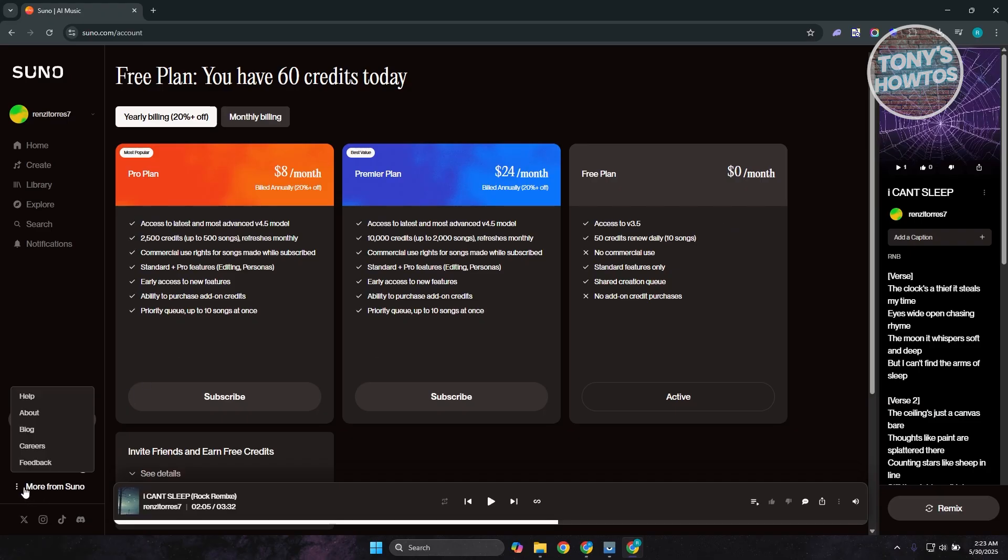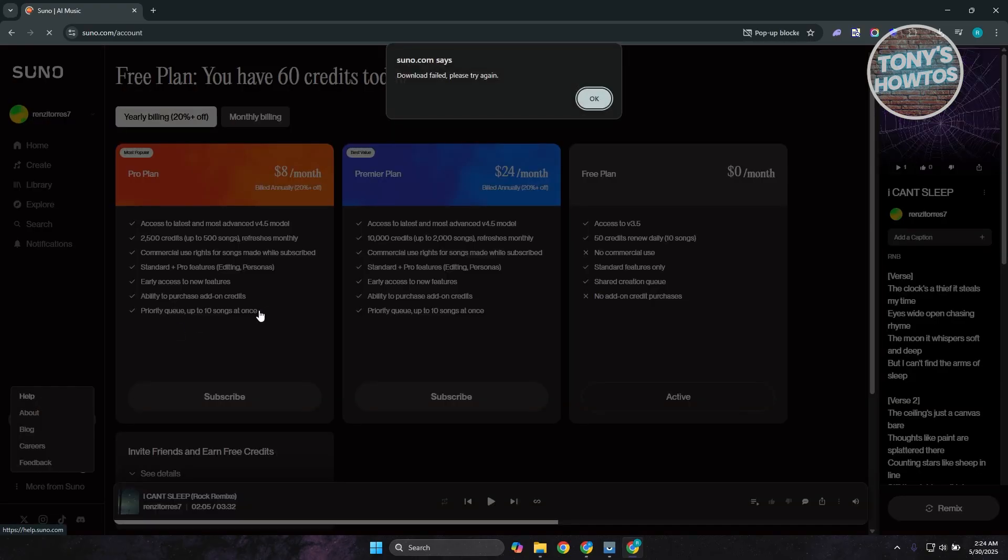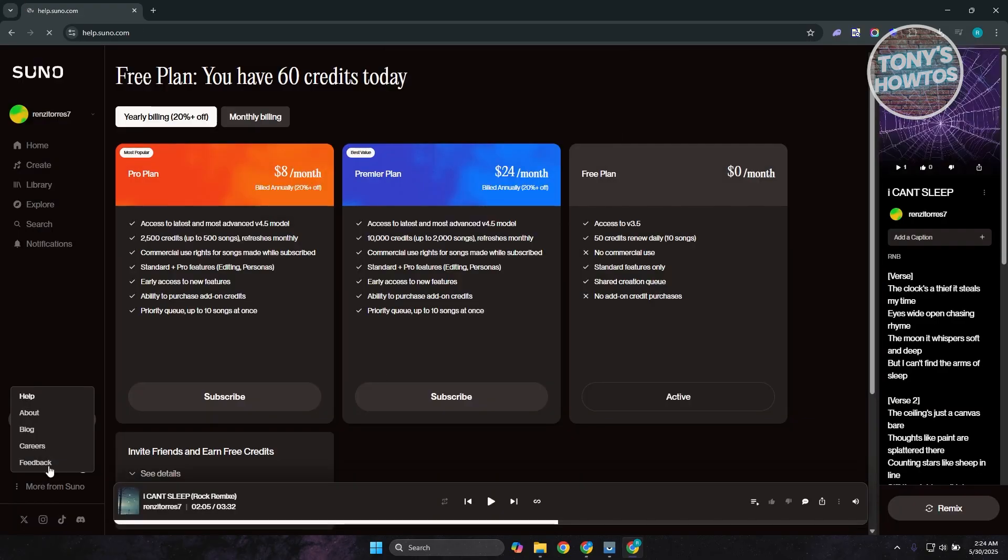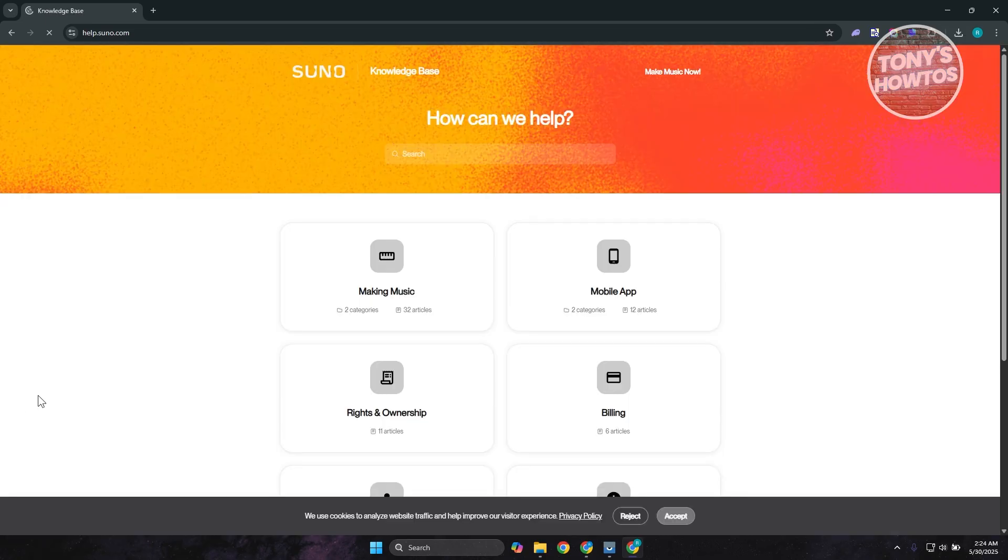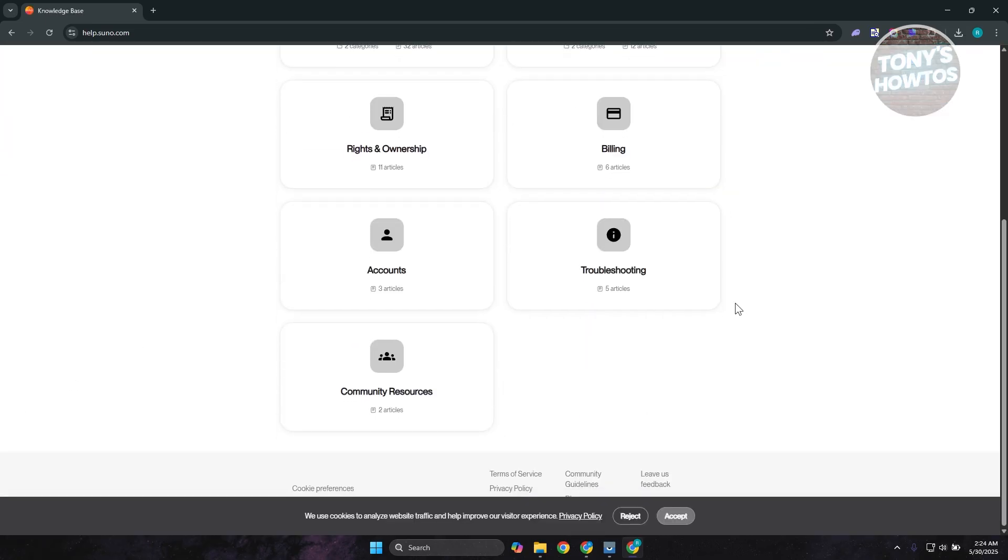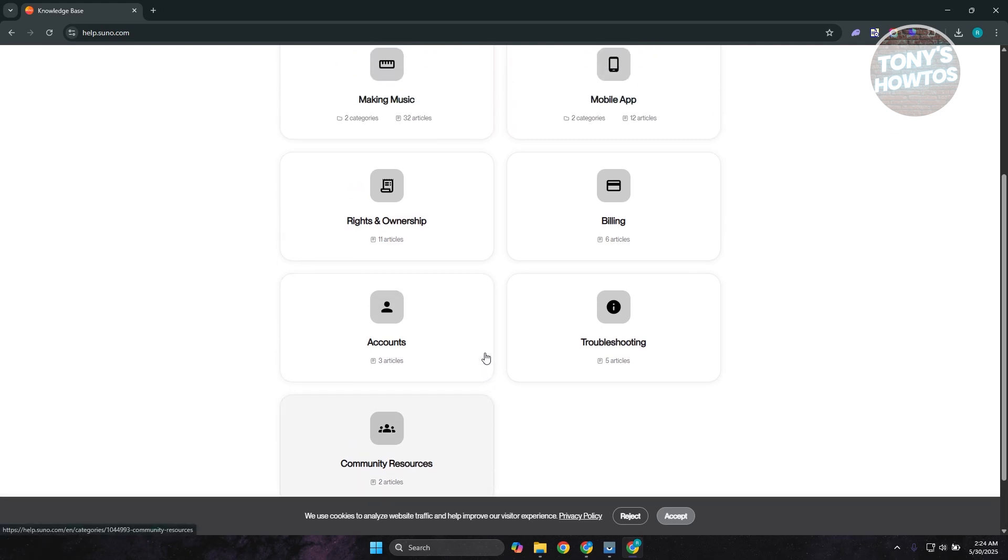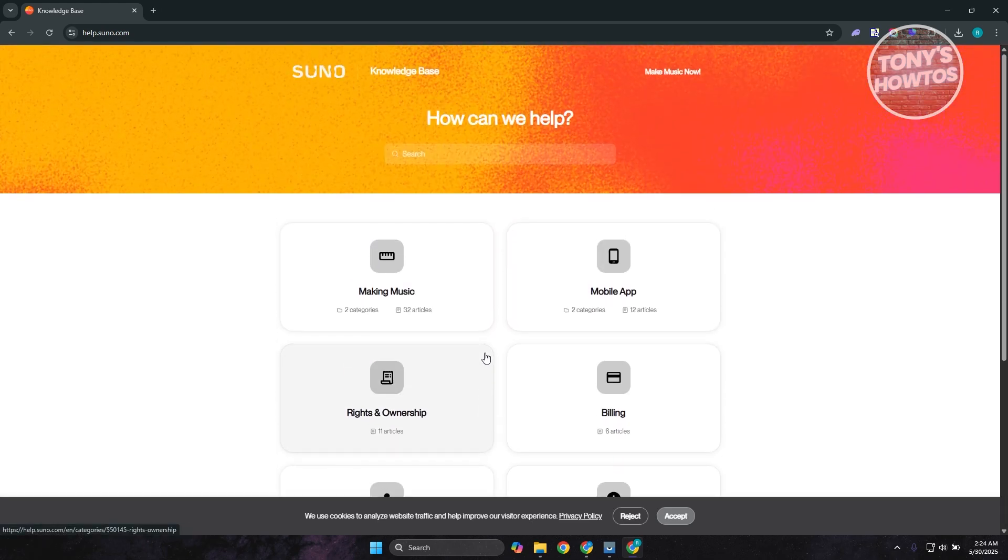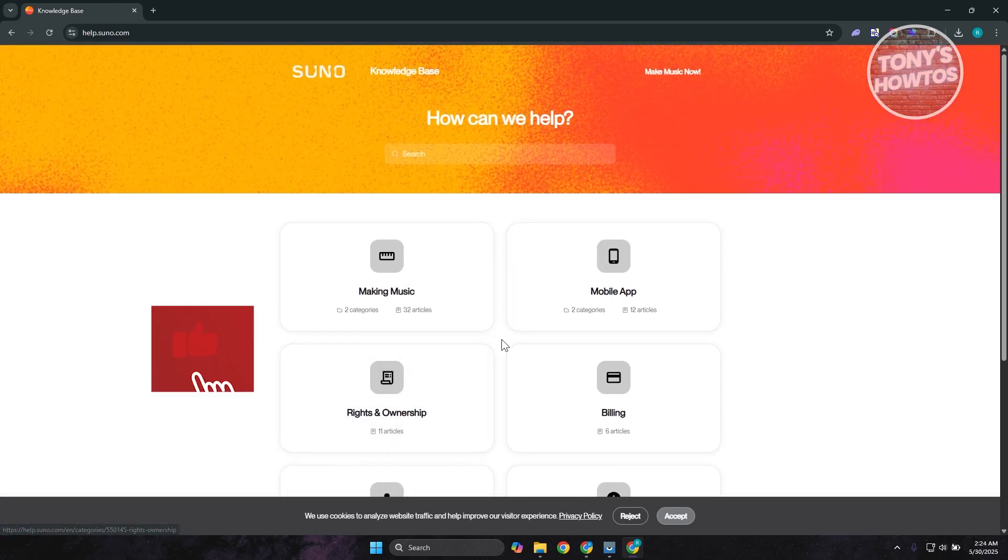In this case, you may want to go ahead and go to the help center and click on help here. From here, it should redirect you to the help center, as you can see right now. Now you can reach out to their support. Go ahead and choose your appropriate options here and you should be good.